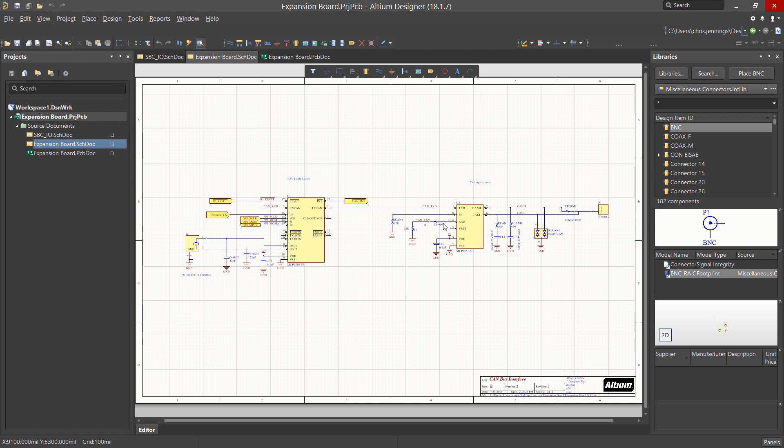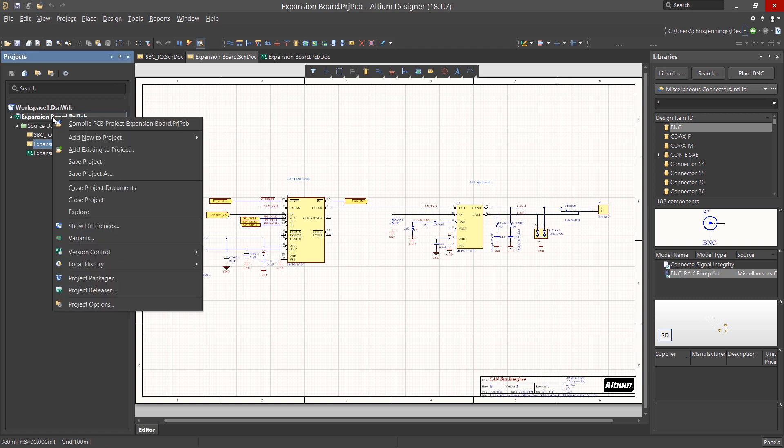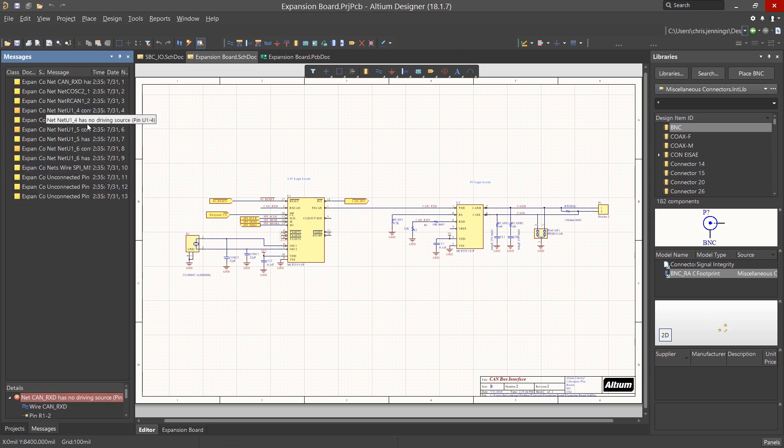To compile the design, right-click on the project file and select Compile PCB Expansion Board Project. Once compiled, you will see the message window opens up.